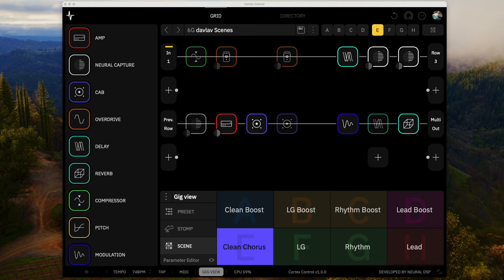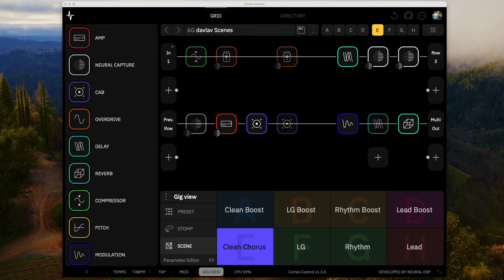Okay, so this preset is the first one I really built out after I got the Quad Cortex. What I was doing was, at the time, I was new to the Quad Cortex, and I was coming from an analog rig, and I was trying to recreate that rig on the Quad Cortex.